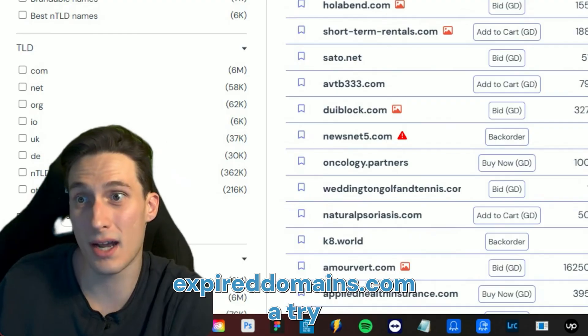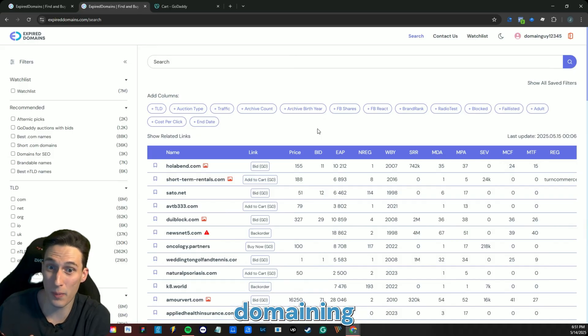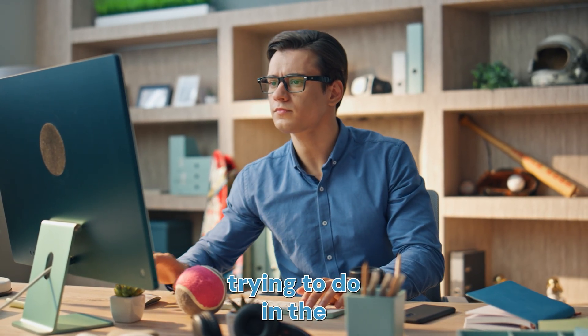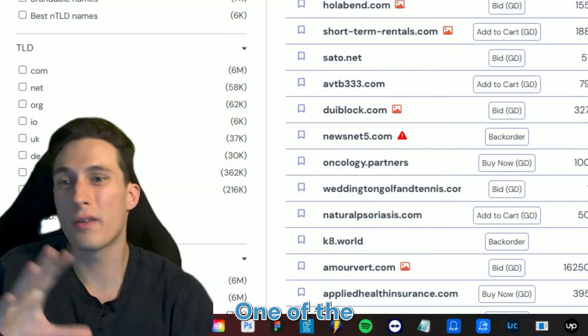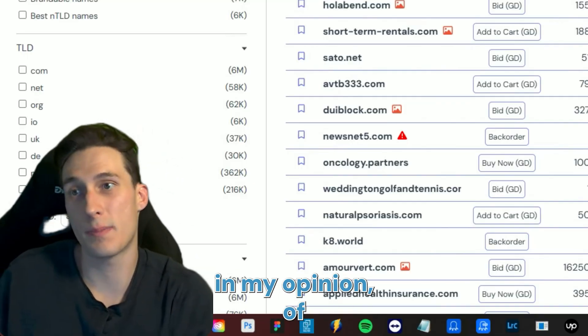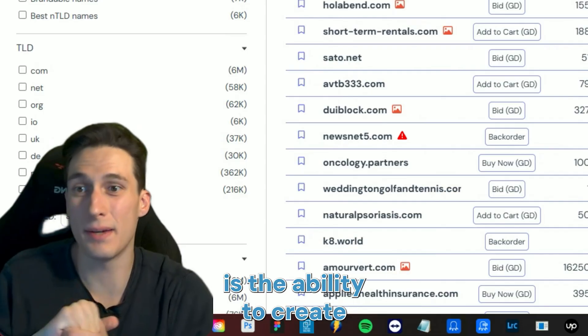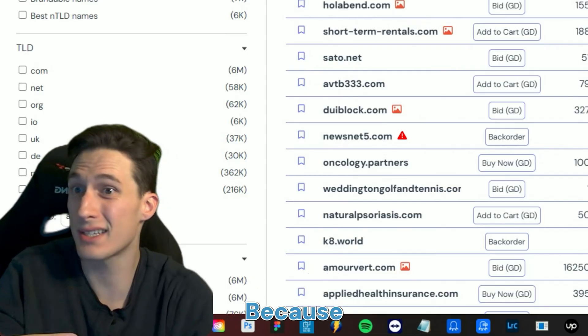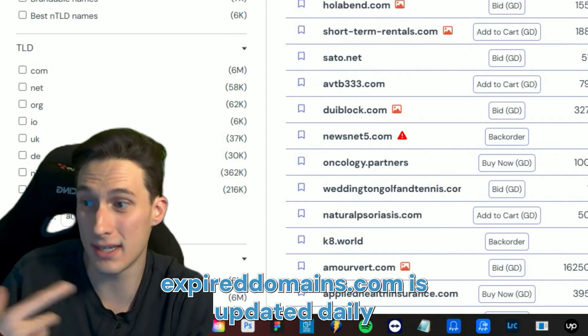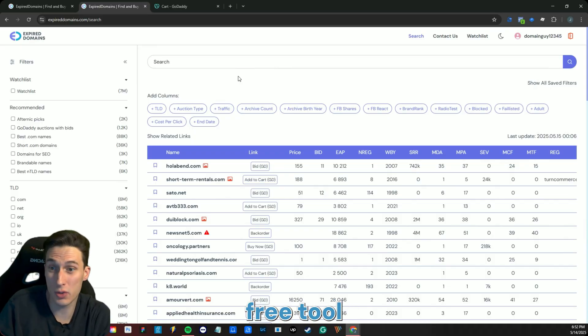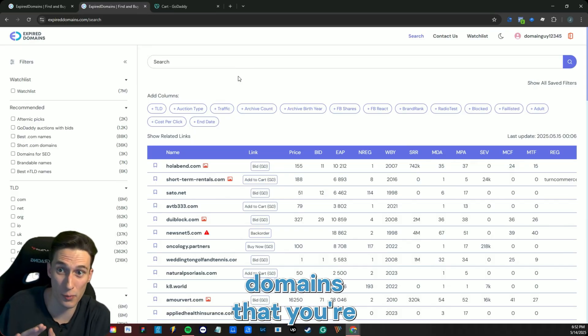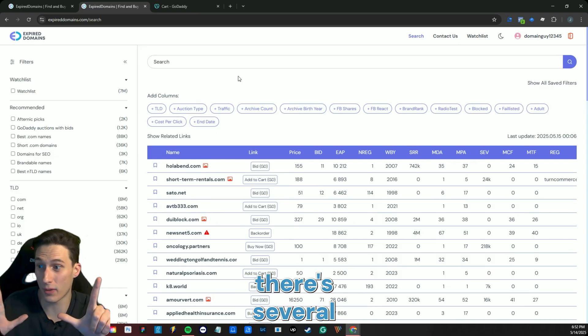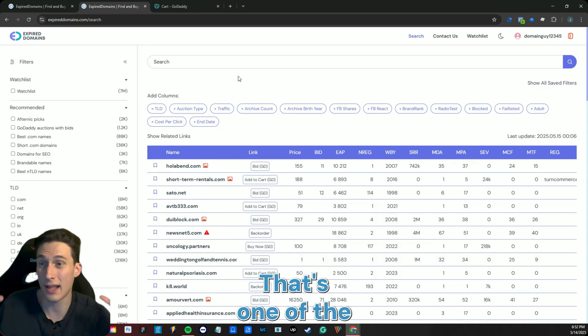Use it for your next domaining investment venture or anything that you're trying to do in the domain space. One of the other greatest tools in my opinion of expireddomains.com is the ability to create watch lists of domains. Because expireddomains.com is updated daily, several times a day, it's a great free tool to keep your eye on certain domains that you're trying to watch, especially if there are several that you have on different marketplaces.